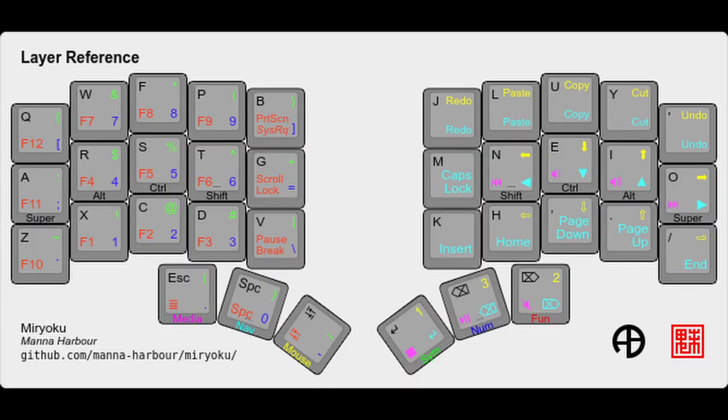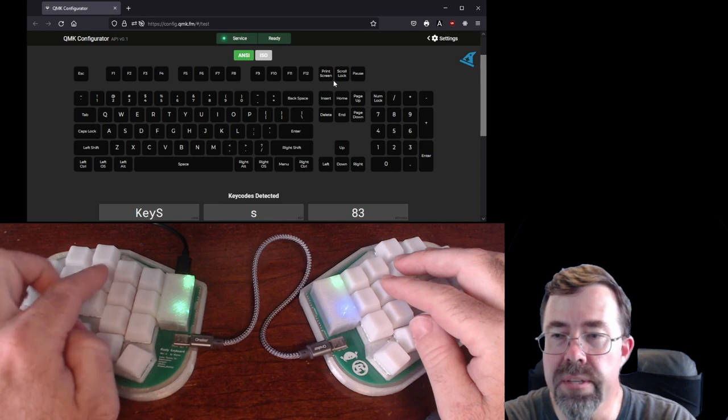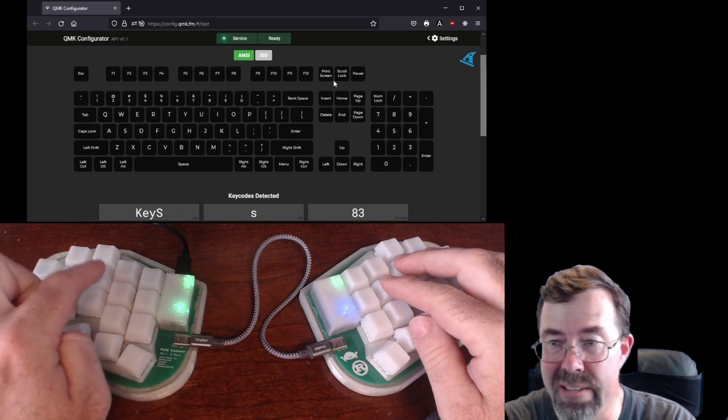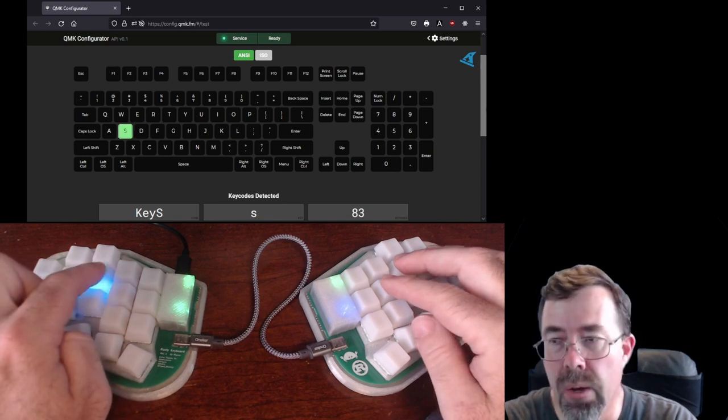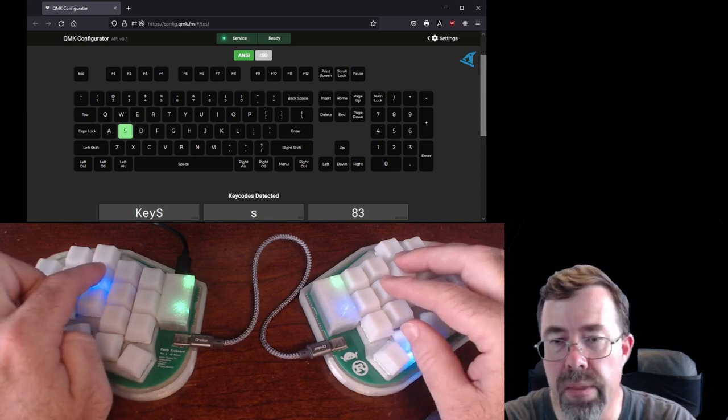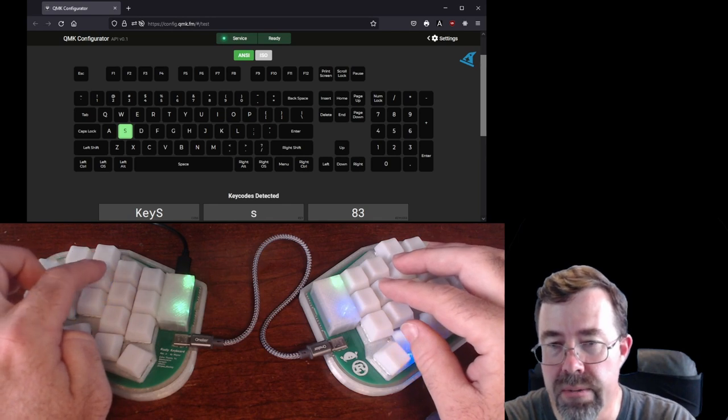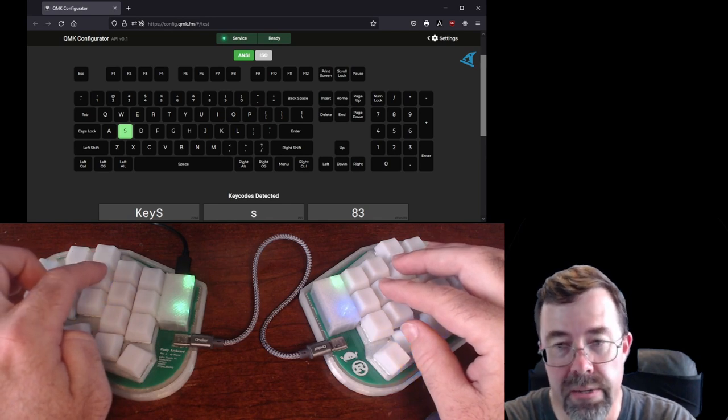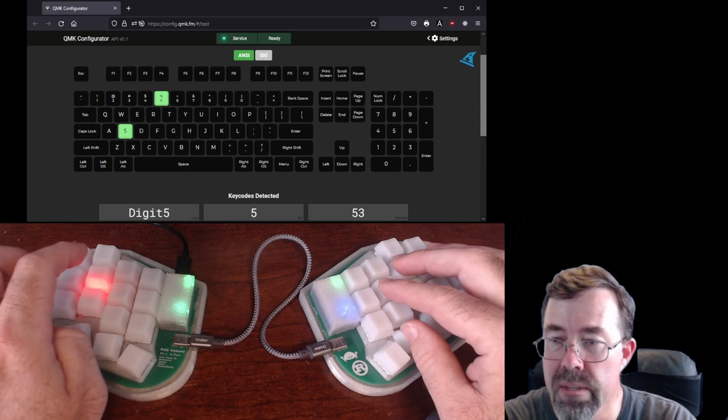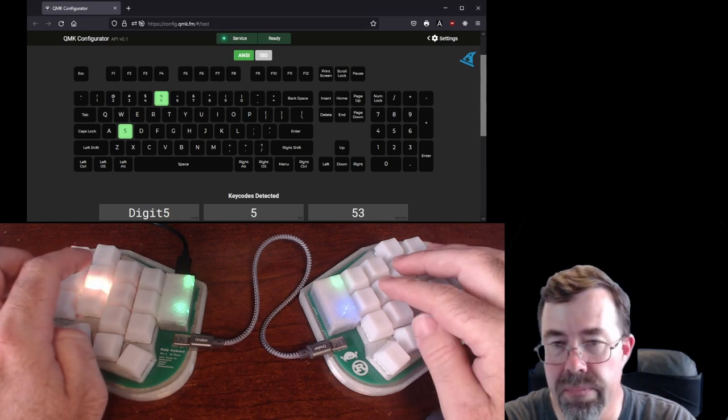What do I mean by layering? Well, because there are only 36 keys, not the usual 101, each key can mean several different things, and which one depends on what layers of the keyboard are currently active. For example, this key here is normally the letter S. However, if I hold down this key with my right thumb and press what was the letter S, it becomes the number 5 instead. It's kind of like having extra shift keys.